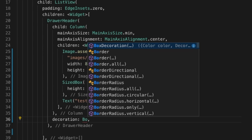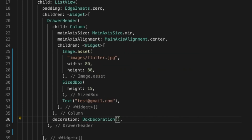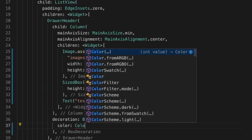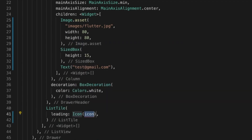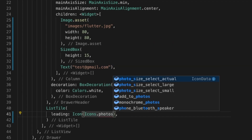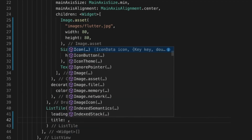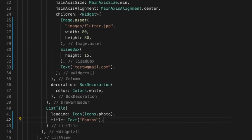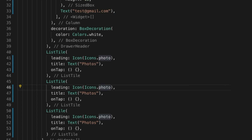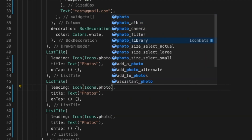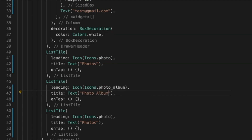Now we will decorate the drawer. Right now I'm just setting the background color of the DrawerHeader to white. Let's add some ListTile items with leading icons — I'm giving it a photo icon, text as 'Photos', and onTap left empty for now. I'll copy that twice and give icons for photo album and video library. Hot reload — there you go, you can see the three items now.